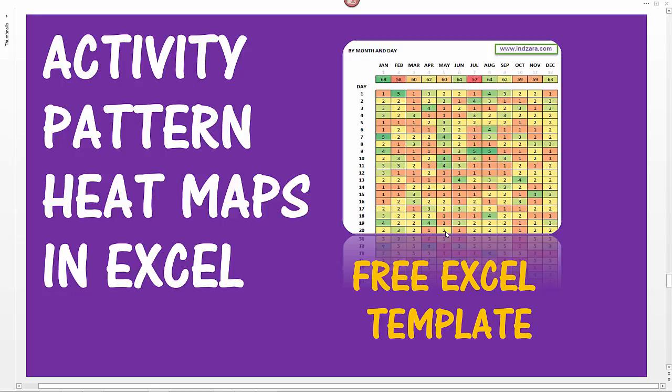If you're running a website where you want to understand the traffic patterns to your website, that would be another scenario. Visualization of such activity patterns help you make very sound decisions such as when to hire more staff.